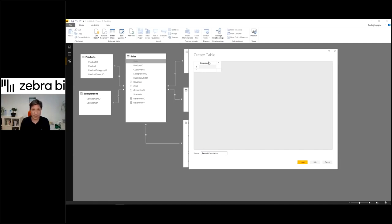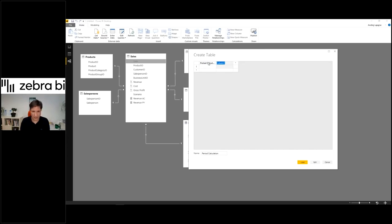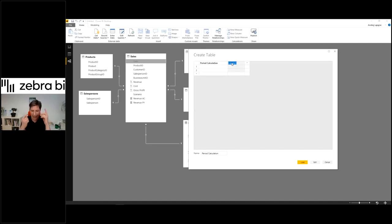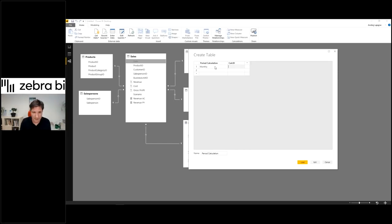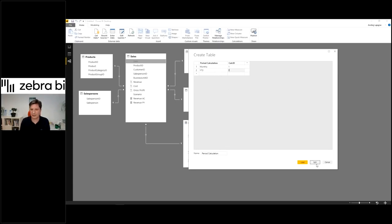I will call it period calculation. Here I will have my column. This will be my period calculation, and the next one will be calculation ID. I'll have monthly and year to date. Monthly is my first option, option number one. Option number two is year to date, number two. That's it.